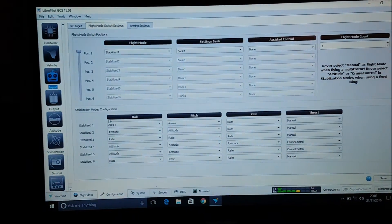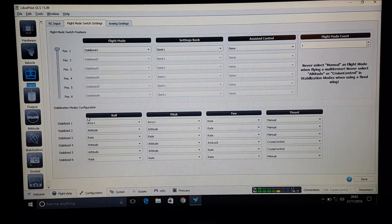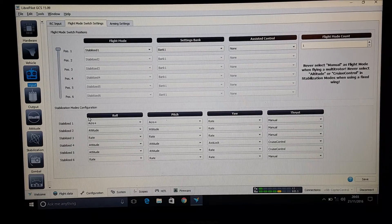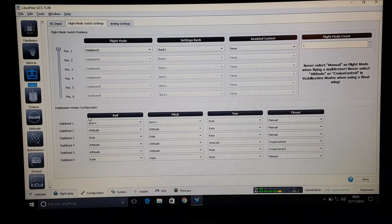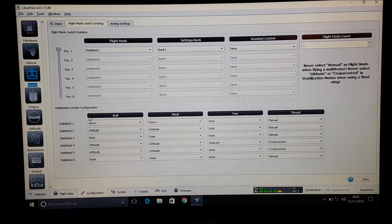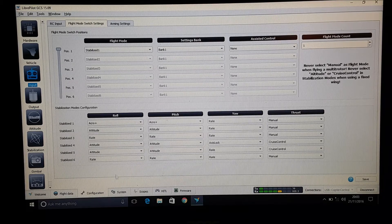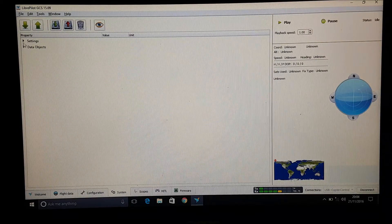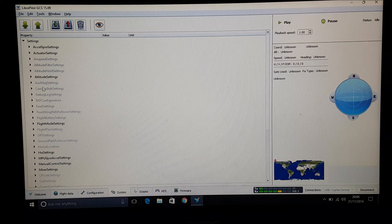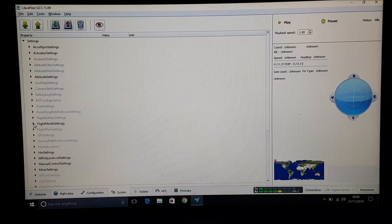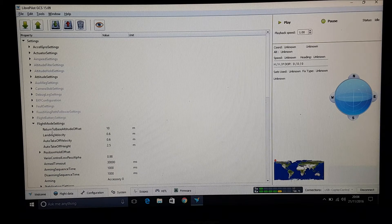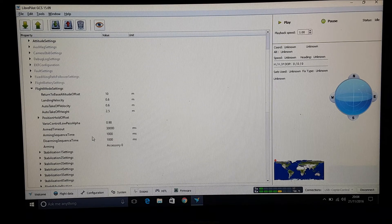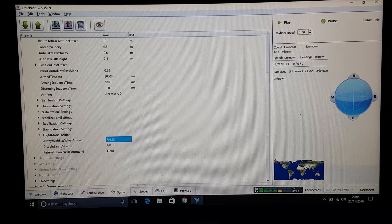So let's go back to the computer. And all you need to do for this is obviously once you're set up with arming by a switch by an auxiliary channel. We need to come down here to settings. Then open settings. Come down to flight mode settings here. Also if I'm going too fast you can pause and stop the video.